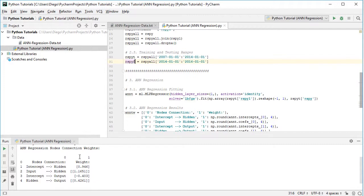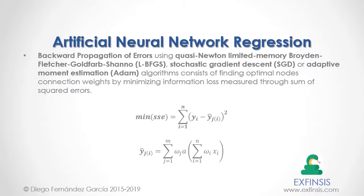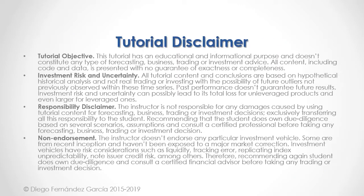An important observation is that, as mentioned, we have three layers: input, hidden, and output. When speaking about deep learning regression, it is commonly done with at least two hidden layers. This tutorial has an educational and informational purpose and doesn't constitute any type of forecasting, business, trading, or investment advice. Please pause the video now so you can read the full tutorial disclaimer.